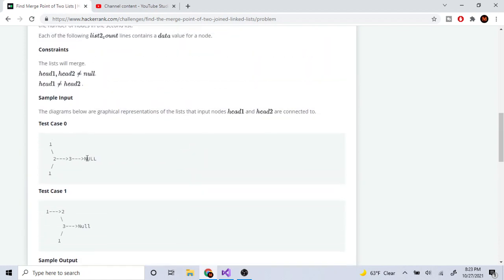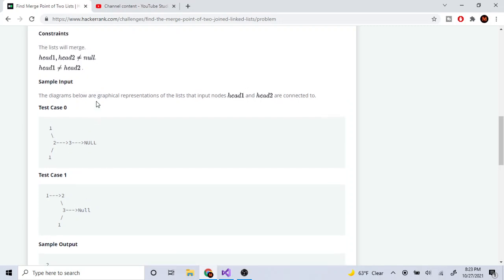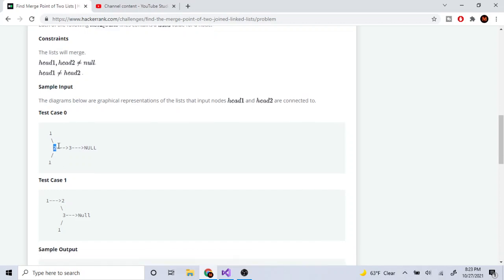This works because in test case zero, it goes through the first linked list and adds one, two, three to the set. Once it reaches the end, it goes through the second list starting at one and checks: have I seen this already? Technically I haven't, because these two ones don't have the same pointer. Then I go to this two — have I seen this two already? I have. Therefore, this is the point where the two linked lists meet, and I return two.